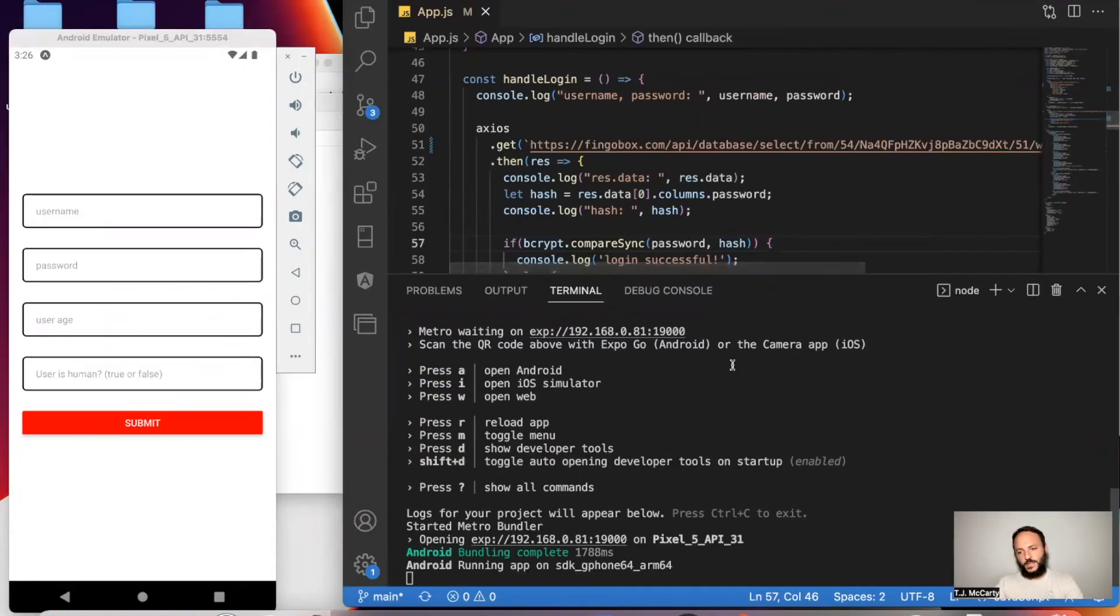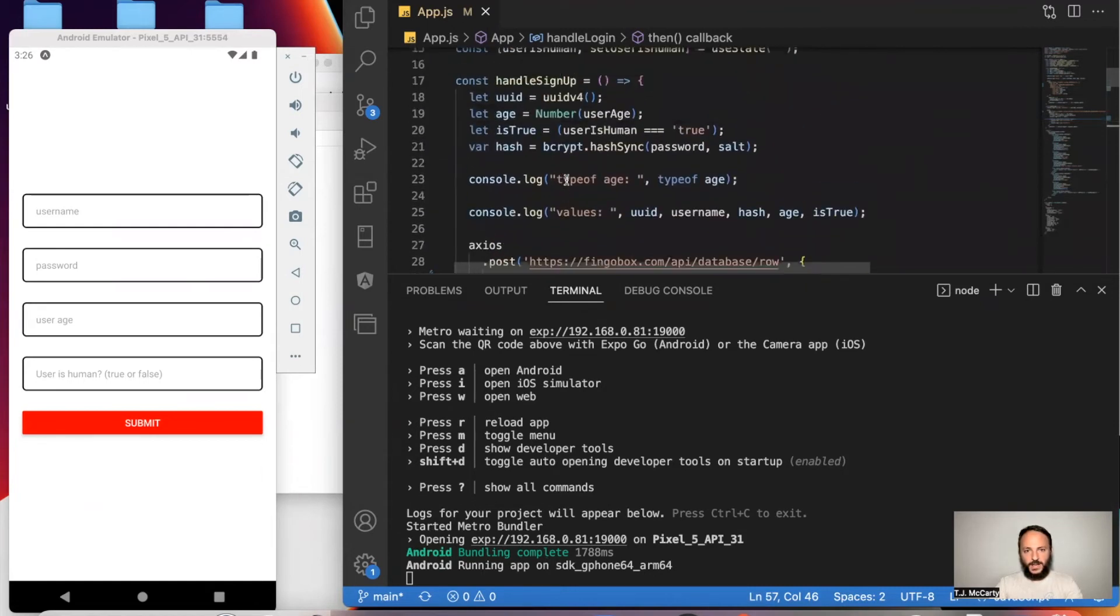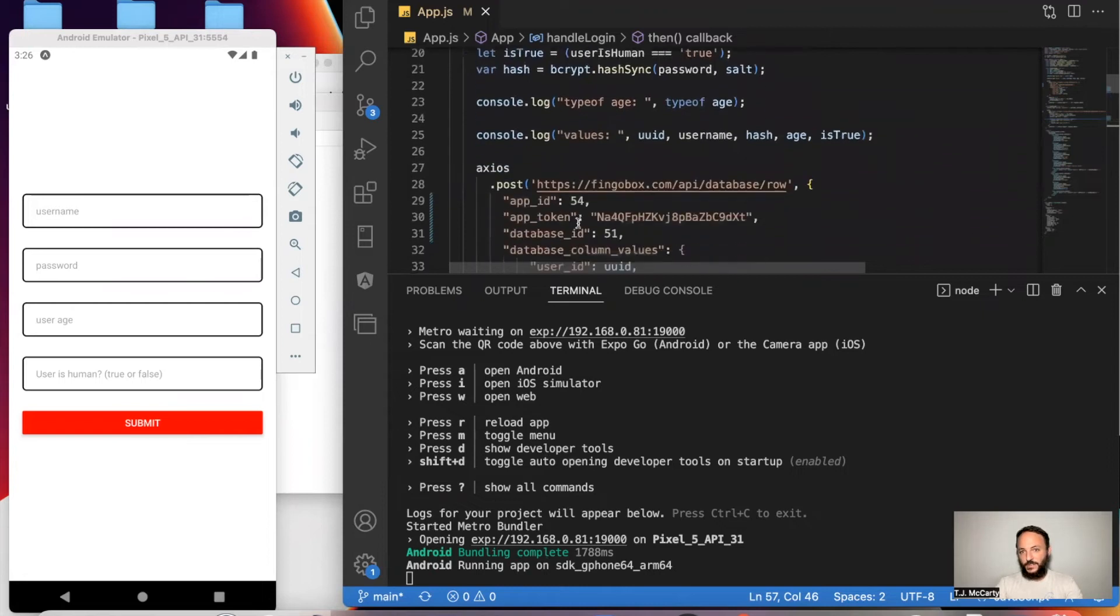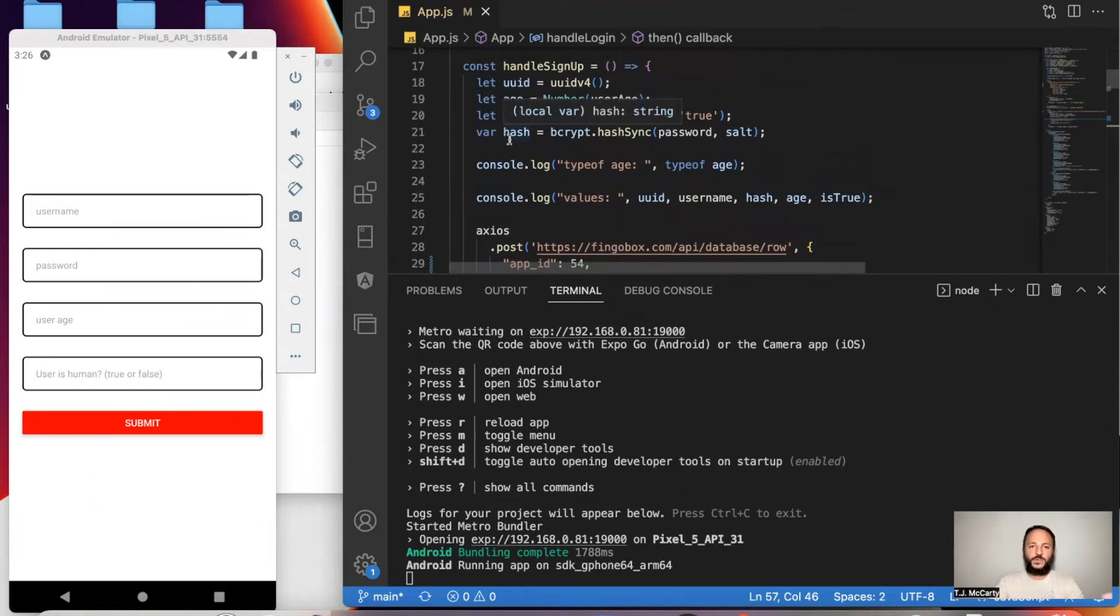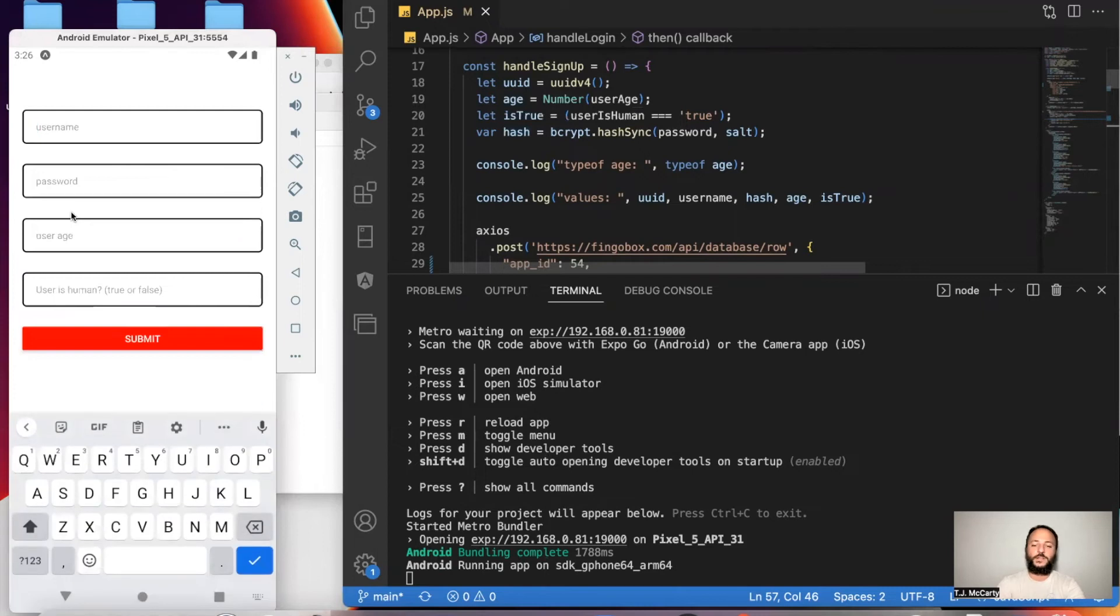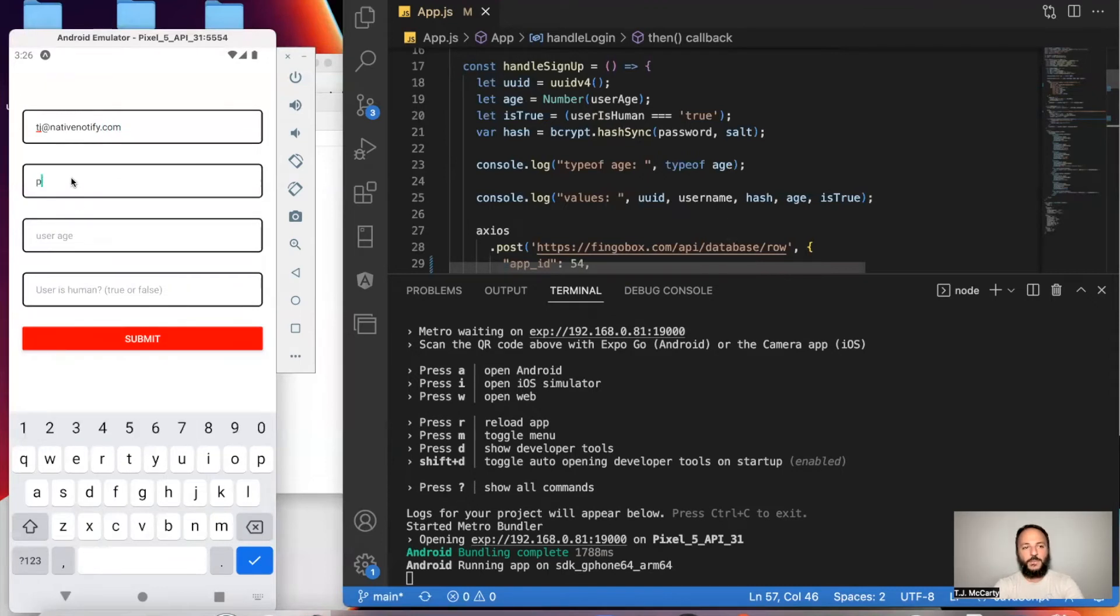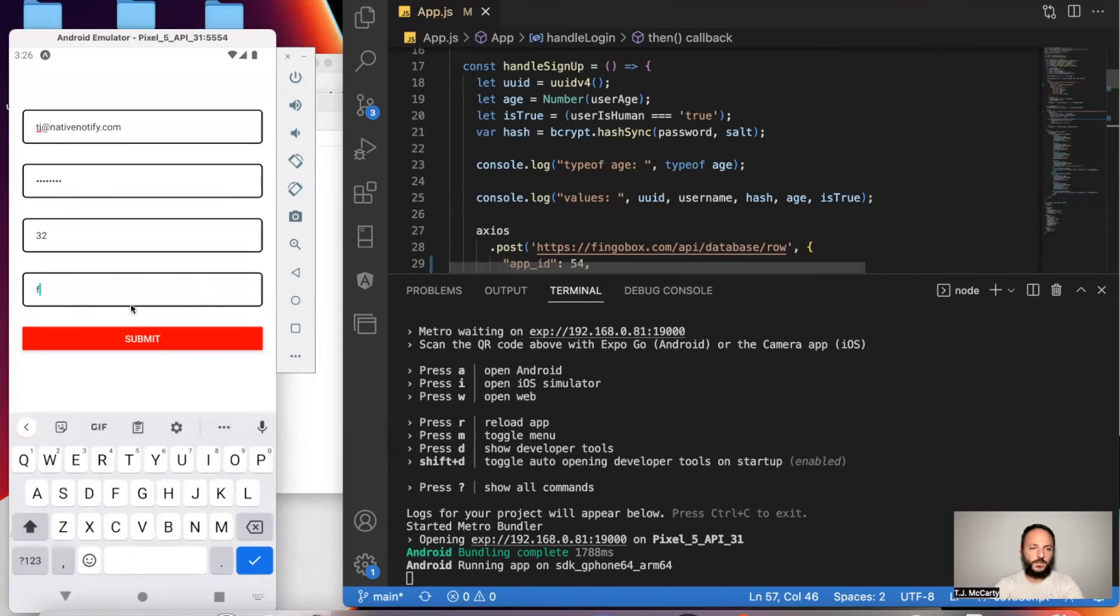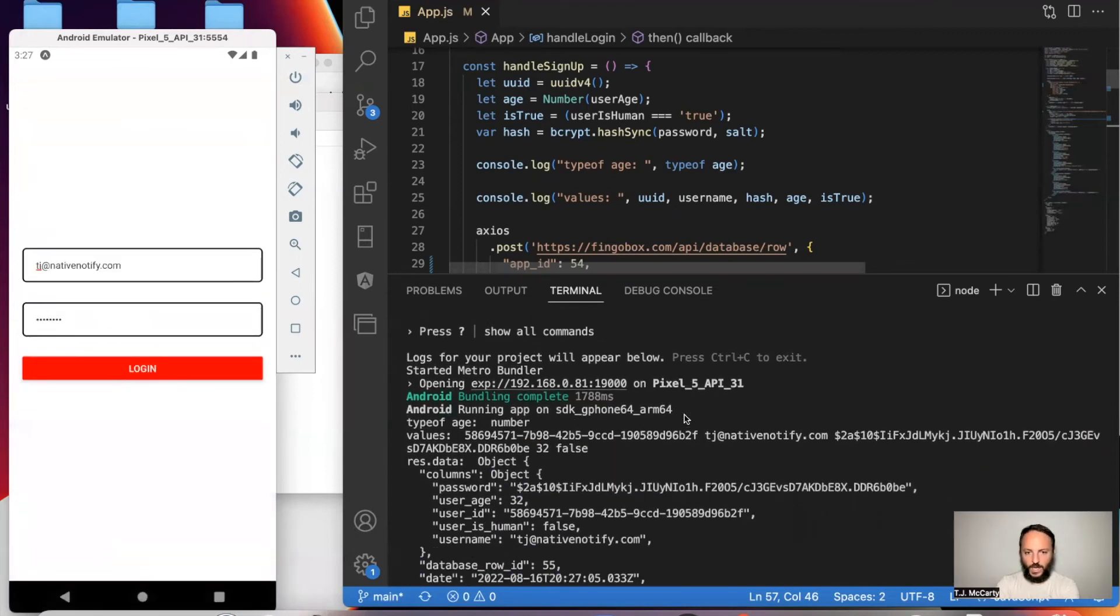So I'm going to go ahead and open up my app in an Android emulator. All right. So I'm going to go ahead and sign up and I'll show you in the console logs what's going on. Again, first in the signup page, we're going to be looking at this hashed password to see what it looks like, what it turns it into. And then we're going to compare it in the login function to make sure everything's working. So I'll just say TJ at nativenotify.com. For my password, I'm just going to say password. Go ahead and fill in these other things. All right. I'll go ahead and click submit.